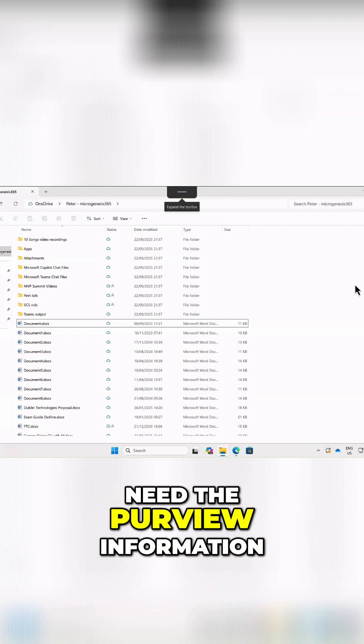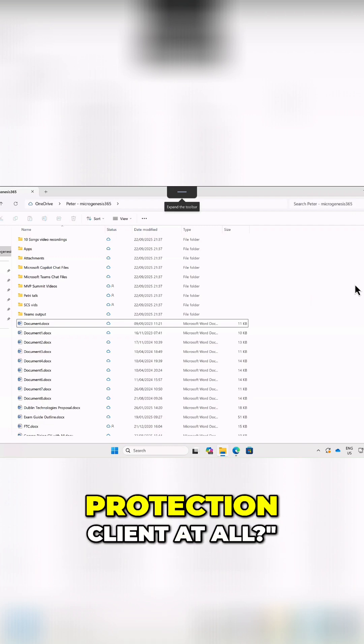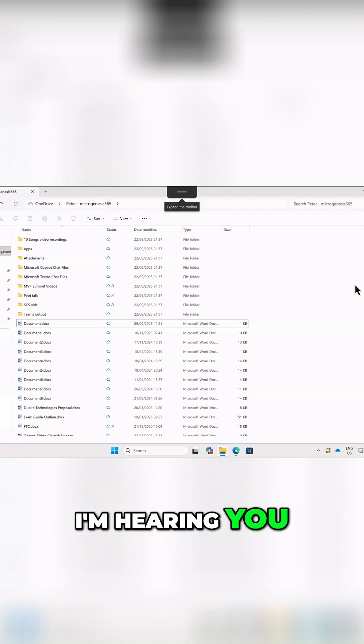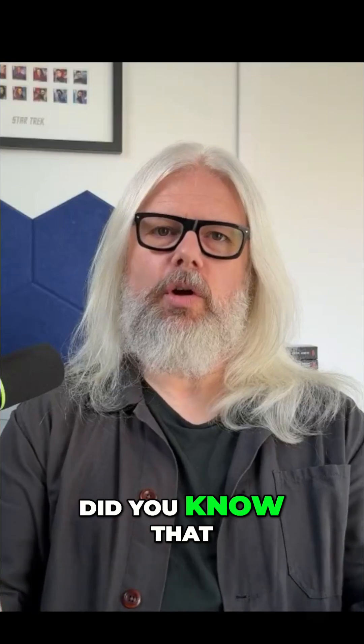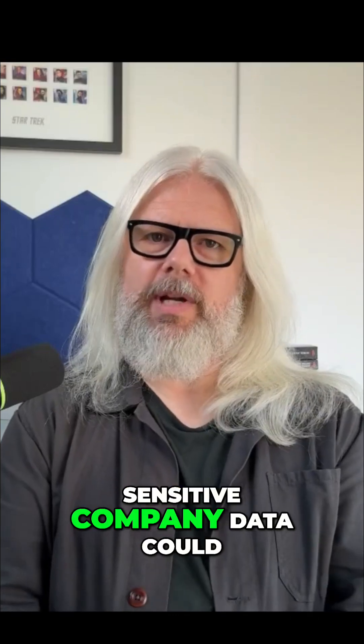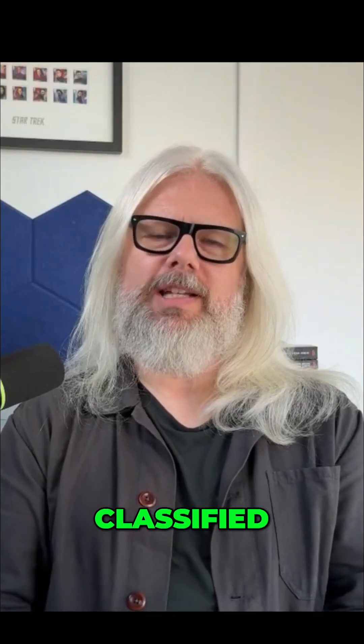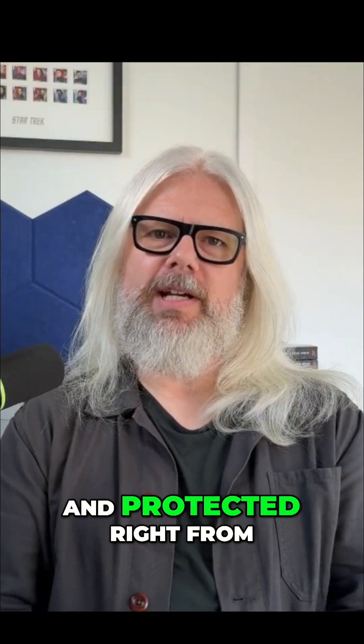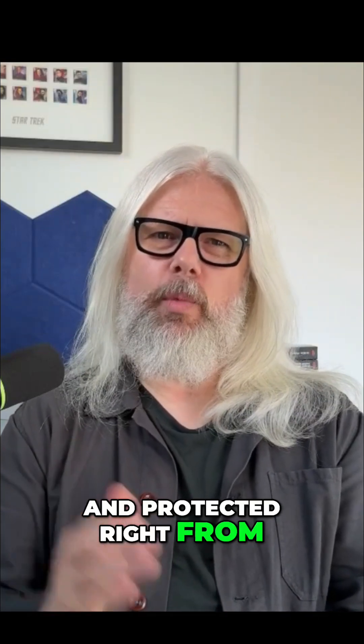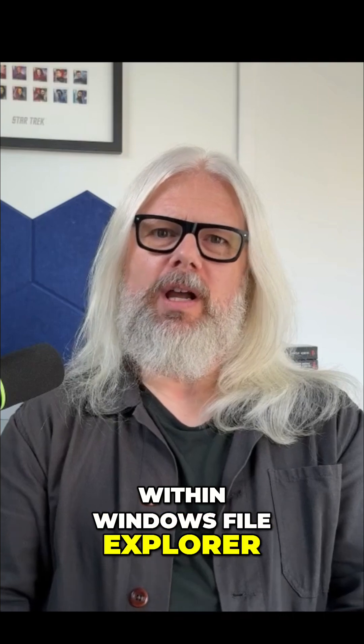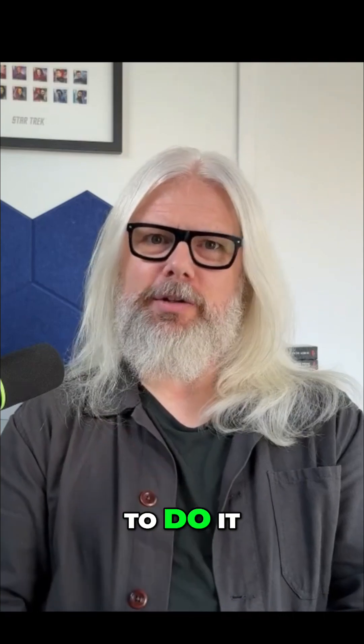But why do you need the Purview Information Protection Client at all, I'm hearing you ask? Did you know that sensitive company data could be labeled, classified, and protected right from within Windows File Explorer? Let's find out how to do it.